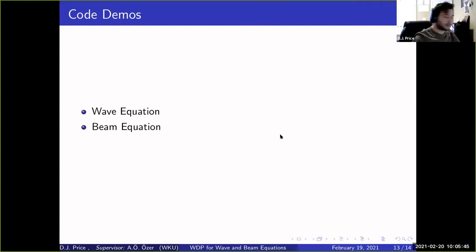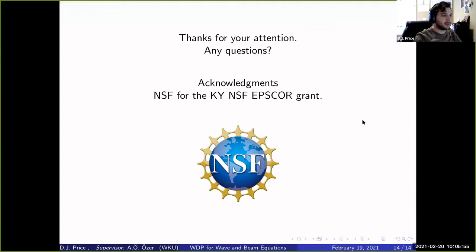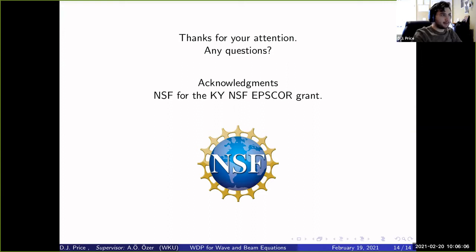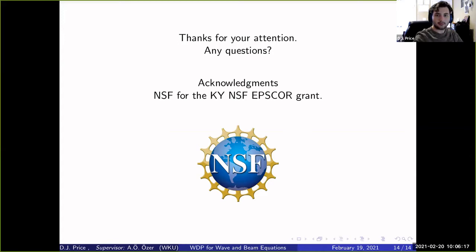That was what I was mainly responsible for. If you stick around for this session, you'll hear a lot more math instead of programming, which is also very interesting. I'd also like to recognize the NSF and the EPSCoR grant — I was funded by the NSF for this project. So that concludes my talk. Are there any questions? You can put them in the chat box or unmute yourself and ask directly.